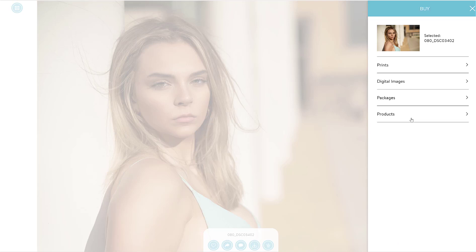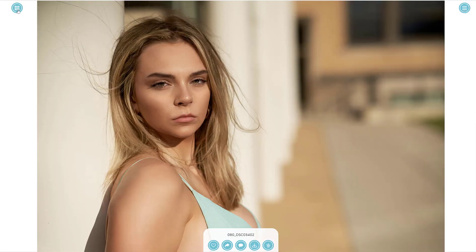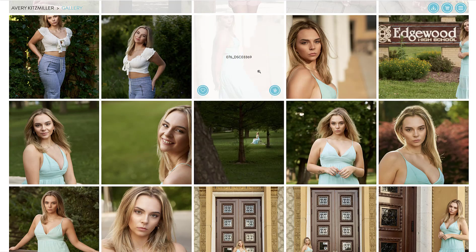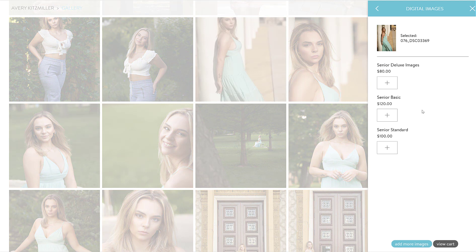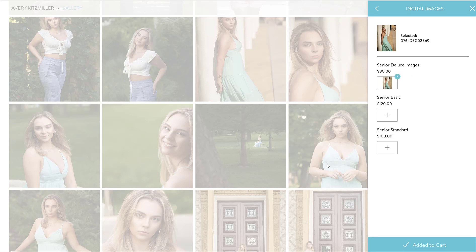Let's look at one more option. If you want to add an individual digital image beyond what's included in your prepaid package — for example, if you've already picked your senior deluxe images but want one more — you can purchase it as an additional digital image above and beyond your included package.